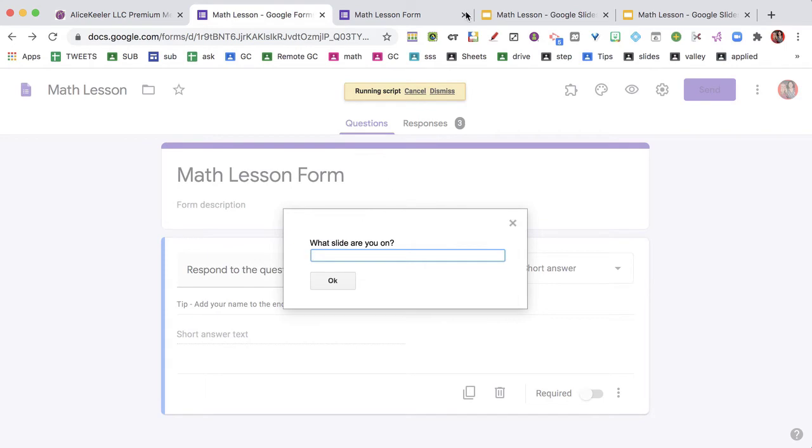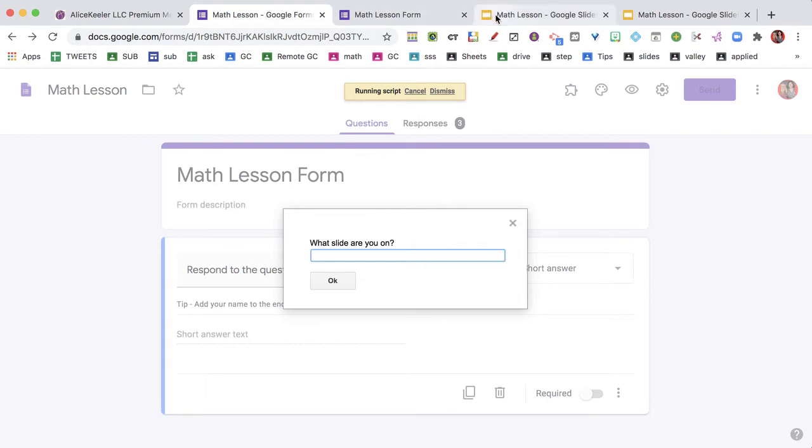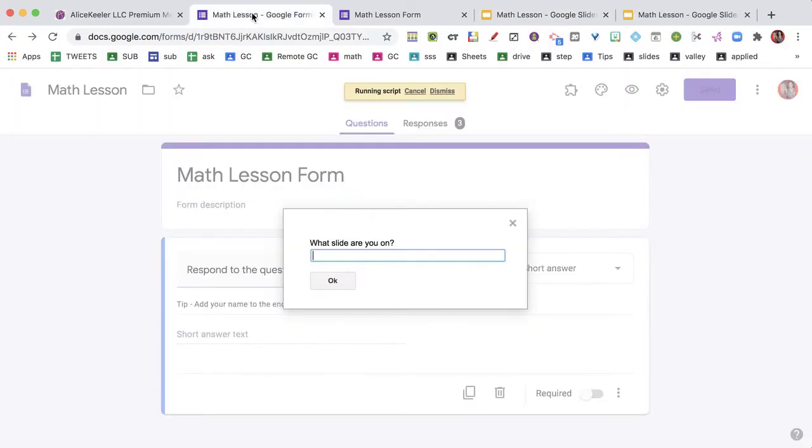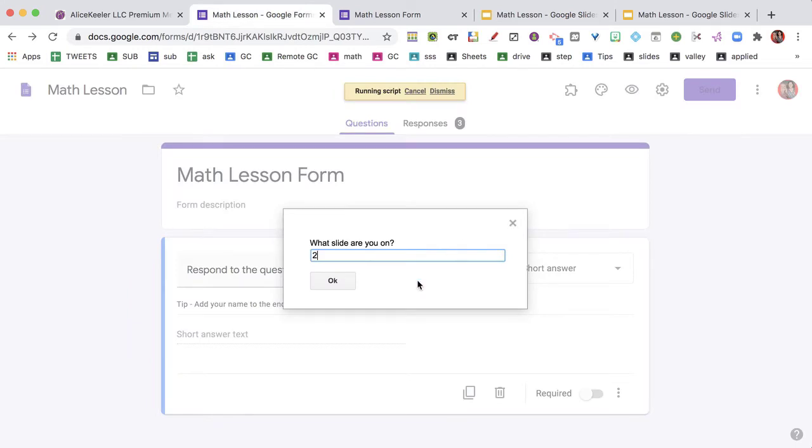It says, what slide am I on? So you'll notice that I am on slide two, so I'm going to say I'm on slide two.